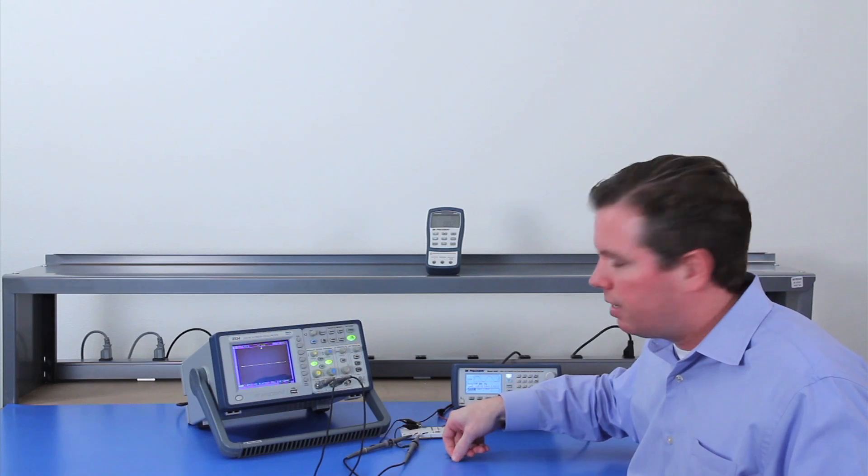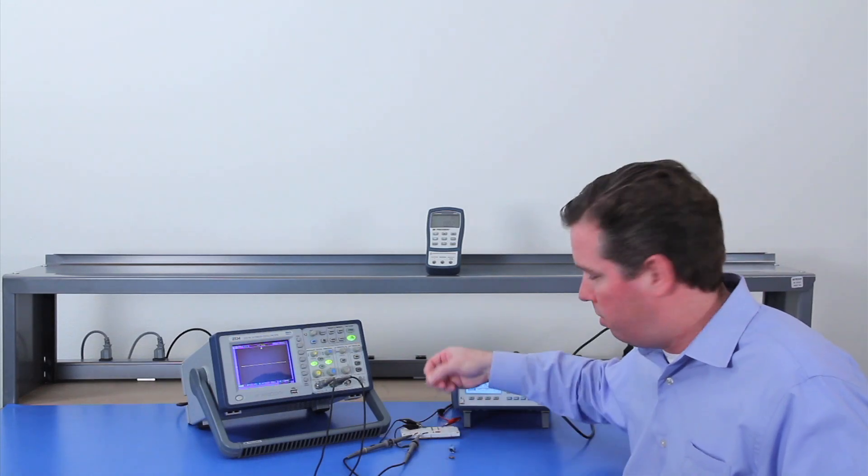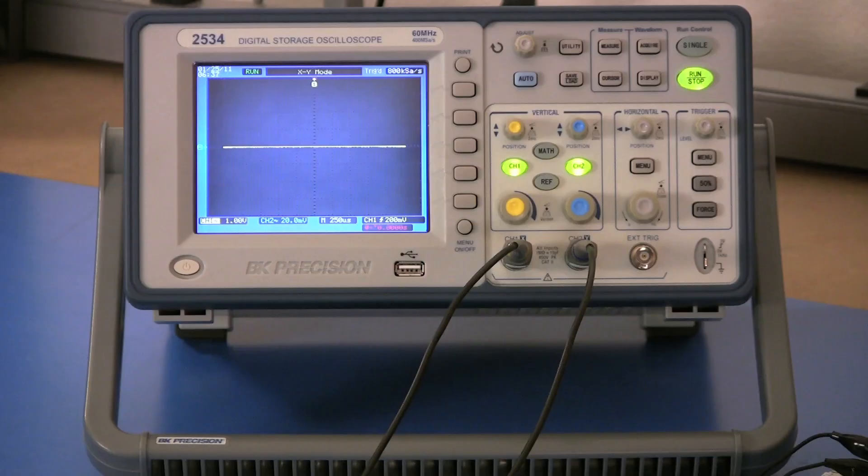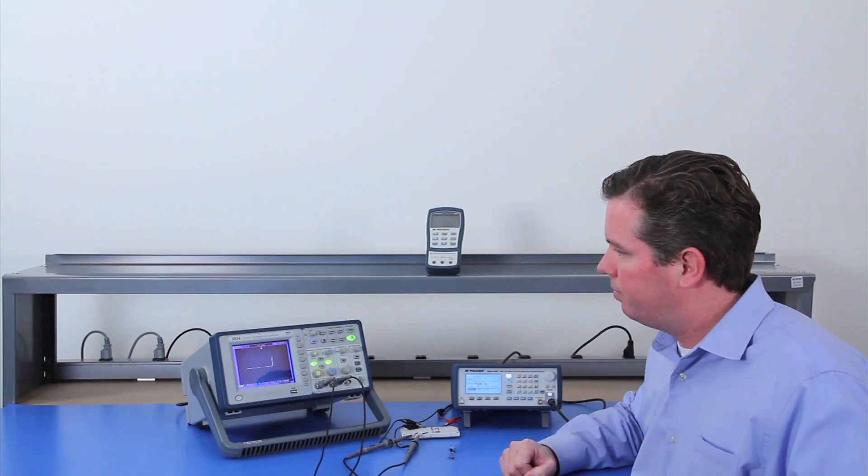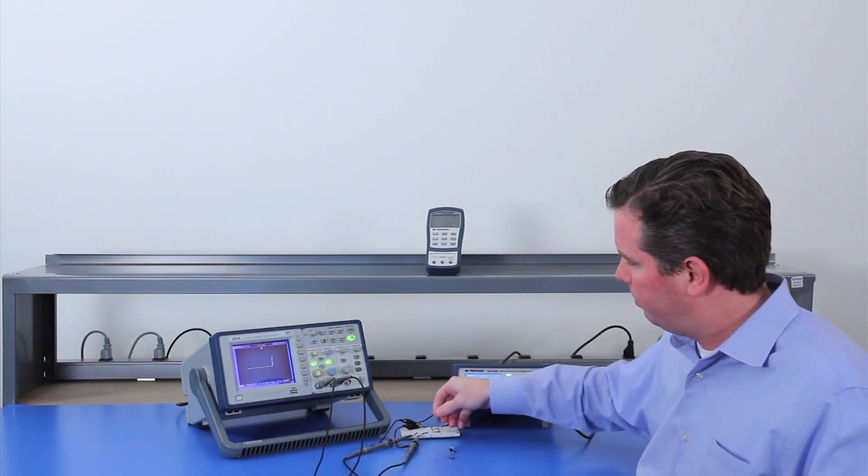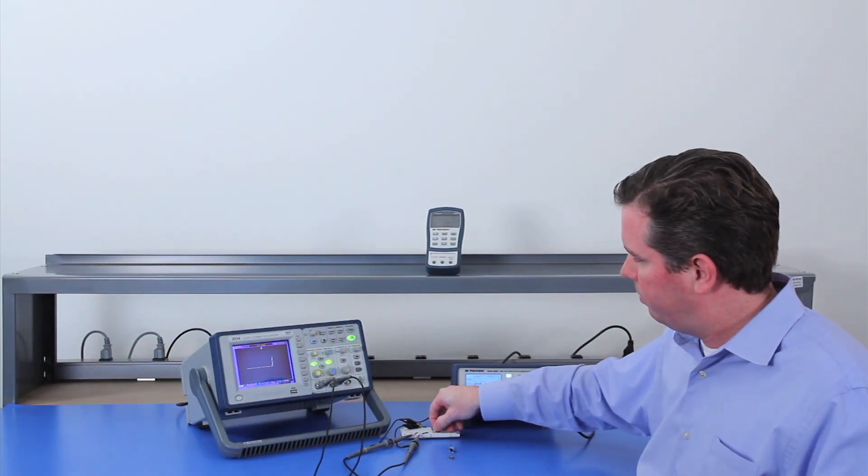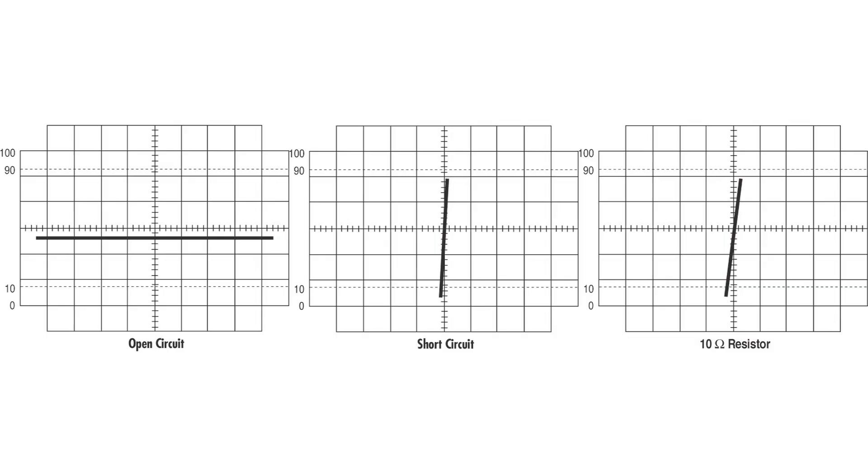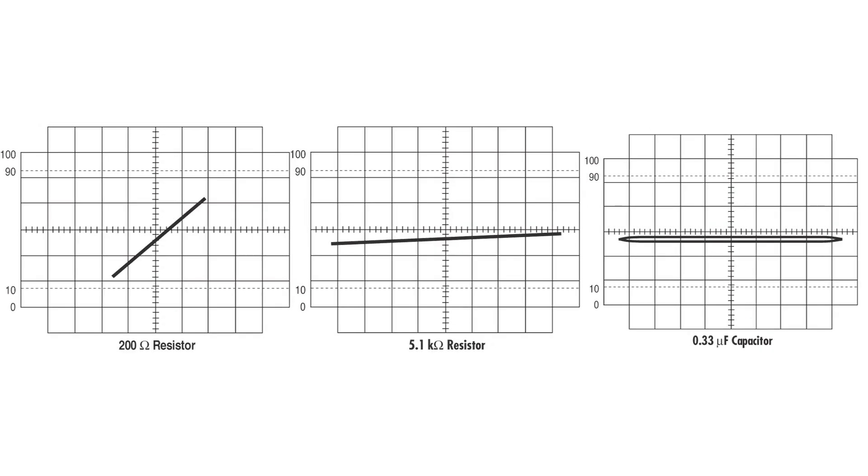And a silicon diode. Now we're displaying an illustration showing a couple of different components with different values so you can get an idea of the type of characteristic curve you would expect to see for each type of component.